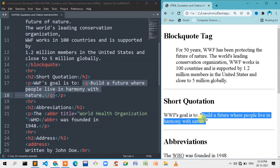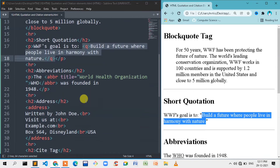We have a quotation on the text. Let me explain the short quotation further. If you have a quotation on the text, we can use a quotation tag on the text and apply it easily on the website.